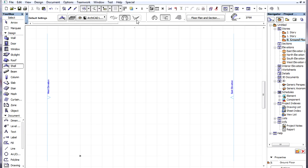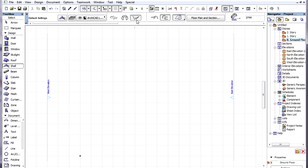The third geometry method of the Shell tool is the Ruled method. It has two construction methods, simple and detailed.